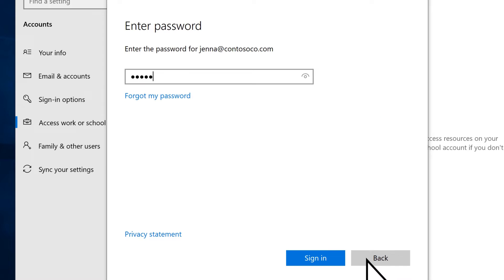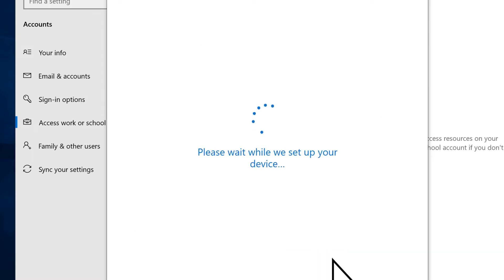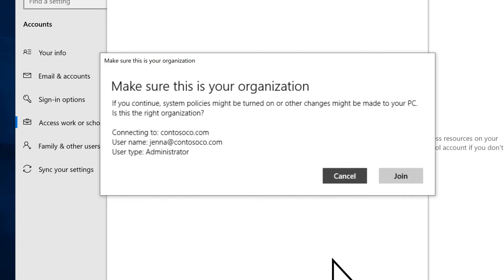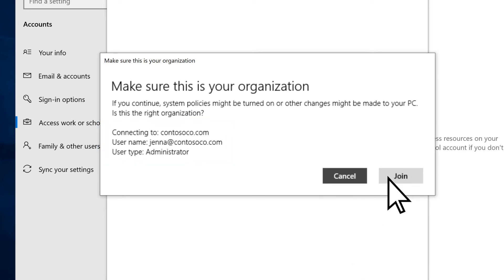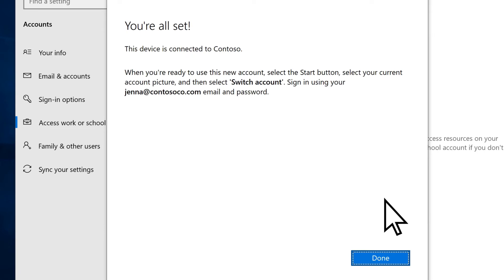Enter your password, select Sign in, then verify that you are joining the correct organization. Select Done.